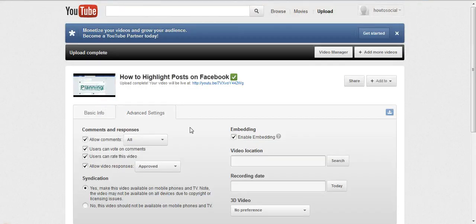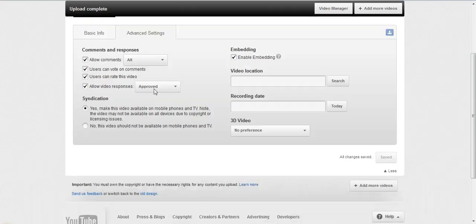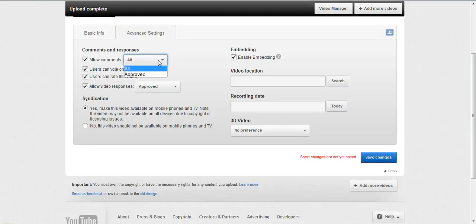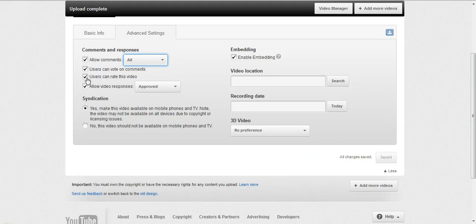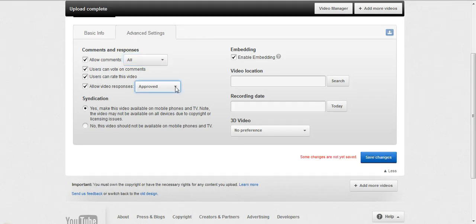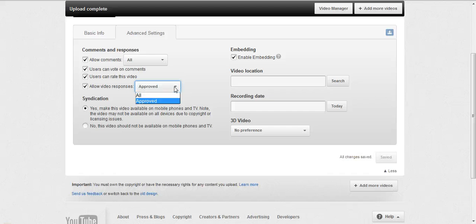Now in these advanced settings, you can choose whether you allow all types of comments or whether they have to be approved, whether they can vote on the comments, whether they can vote on the video. If you want video responses, the way it's by default is you have to approve the video response before it goes live.